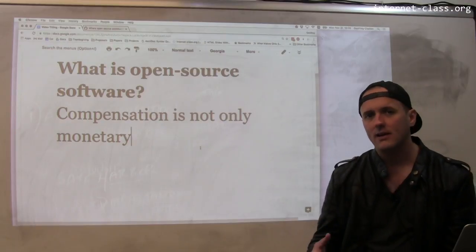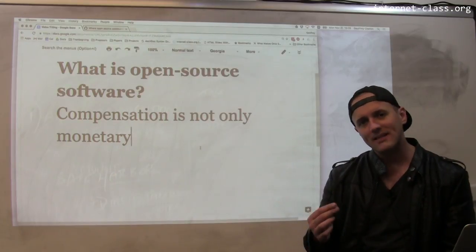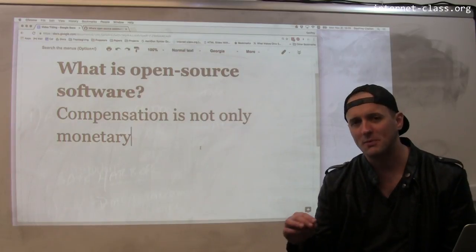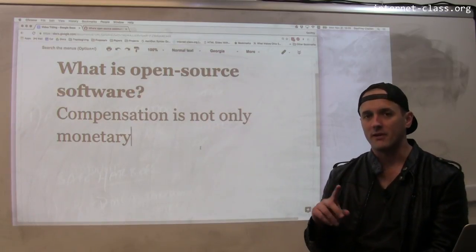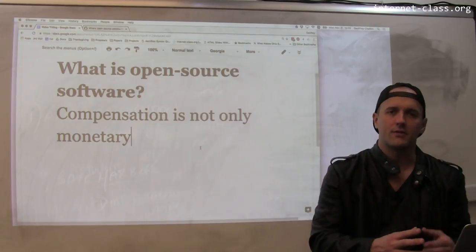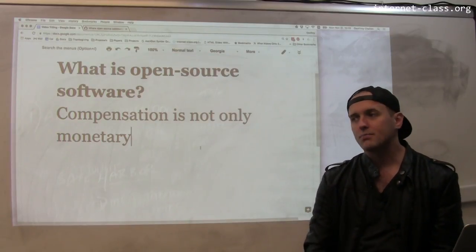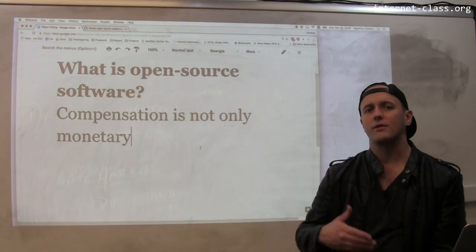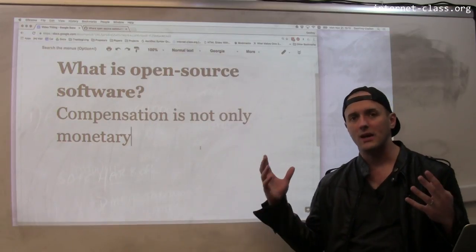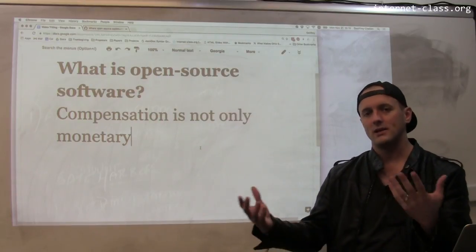Just because the software is open source, and just because it's free to download something like Linux, doesn't mean that you can't build viable economic models around that software. There are lots of people who make money off of Linux — they make money because they provide support for Linux, or because they use Linux to build products that they sell. There are lots of different economic models built on top of open-source software, and a lot of those are completely reasonable and in accordance with open-source principles. It's perfectly fine to charge someone to help them with something, even if the thing you're helping with is free and in the public domain.